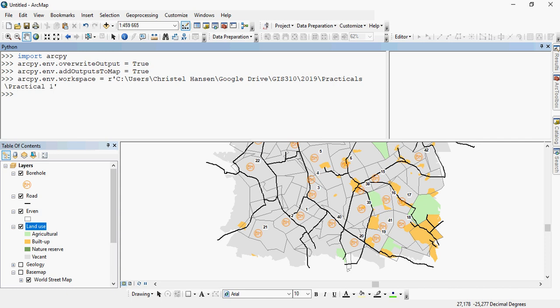So let's say now I want to, for example, reproject a layer. So I'd like to buffer the roads, but before I can do that, I'd like to reproject a layer, because that is just good practice.